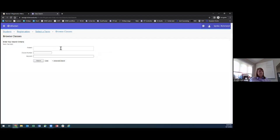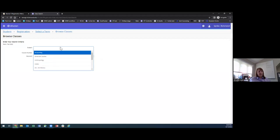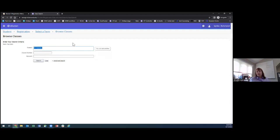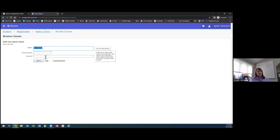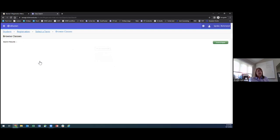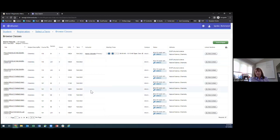To browse for classes and see what's offered in the fall, you can use the Browse Classes feature. Click Browse Classes, pick your term, and there's a basic search where you can enter a subject — for example, type 'CHEM' and it pulls up anything with chemistry in the subject code. You can search multiple subject codes, though the more you choose the longer the list will be. I recommend just doing a subject code and not worrying about a course number or keyword, as that will bring back more results you can filter from.